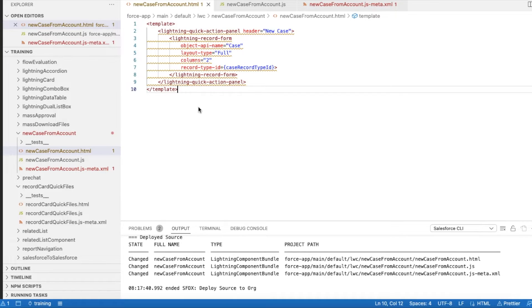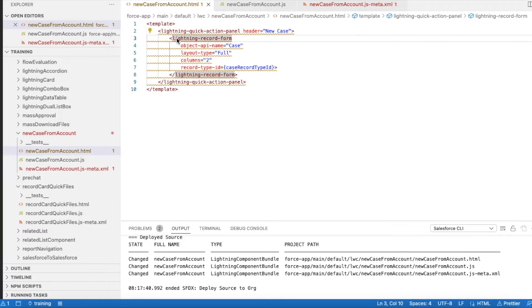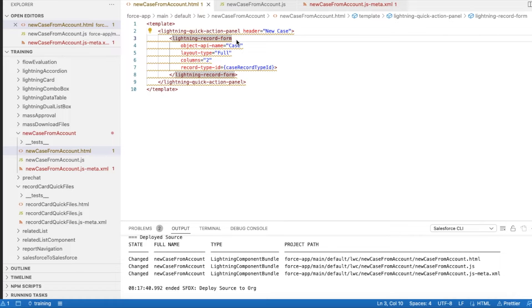Hello everyone, in this video we are going to see how to pass record type ID in Lightning Record Form and Lightning Web Component in Salesforce. Lightning Web Component can make use of this Lightning Record Form and display the fields that are available in the page layout.